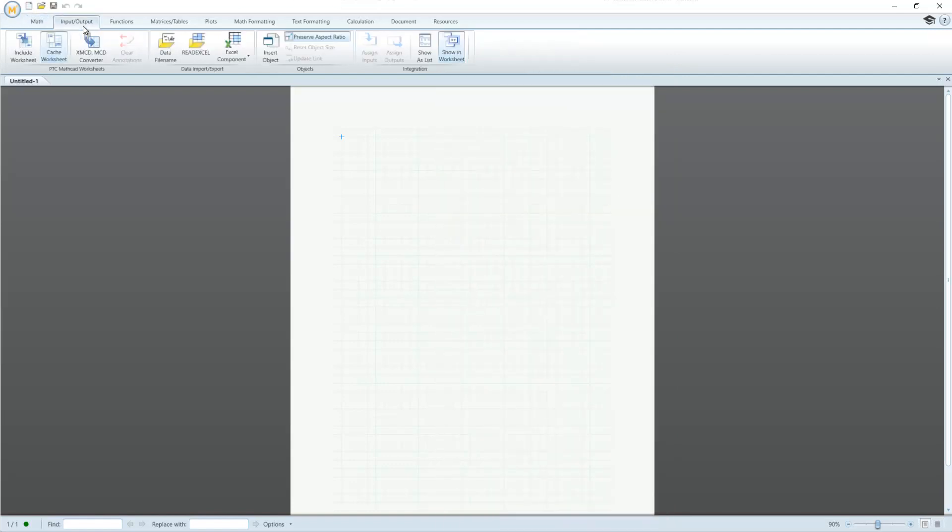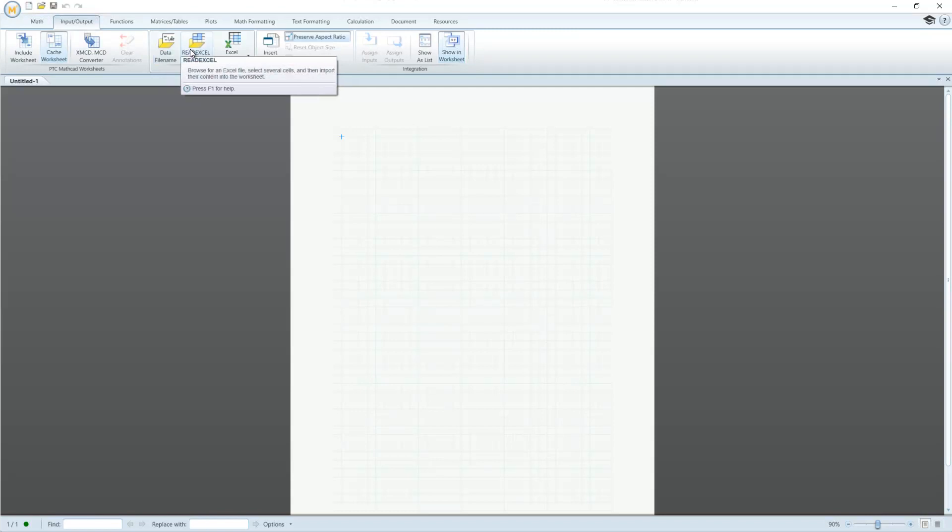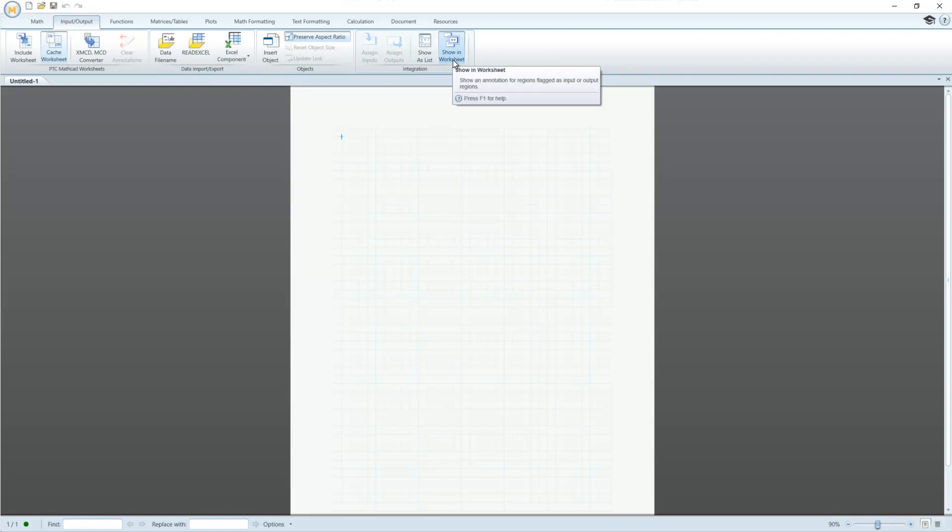The Input and Output tab allows you to include data from other file types. Functionality in this tab even allows you to drive Creo parametric models from a worksheet.